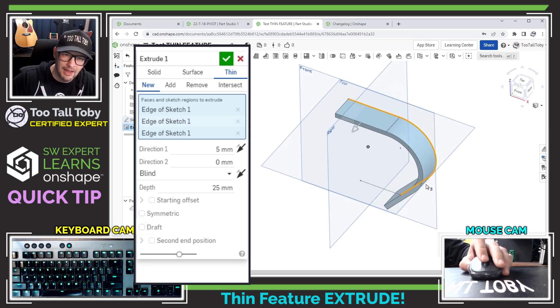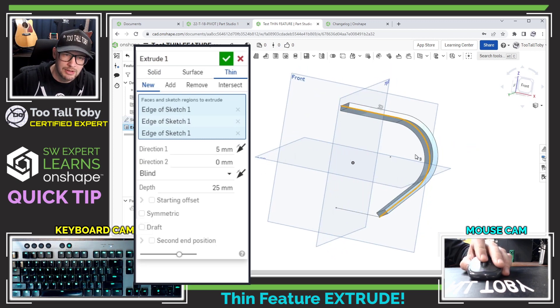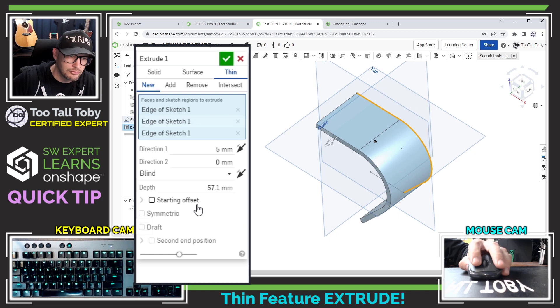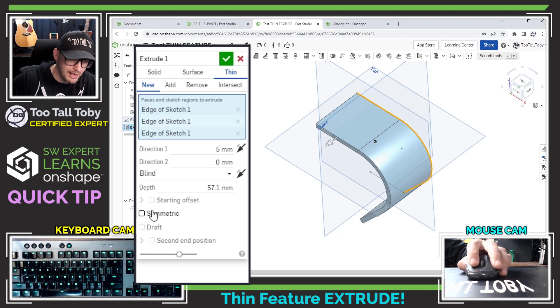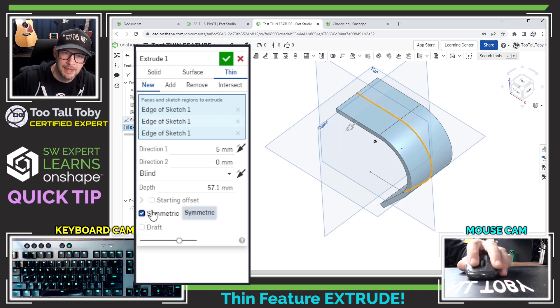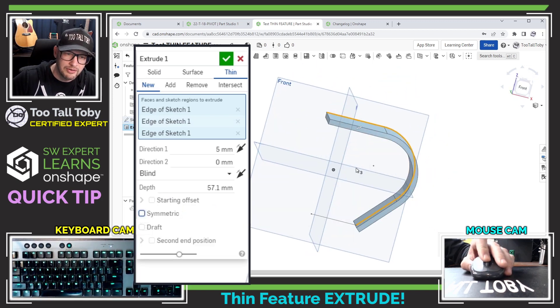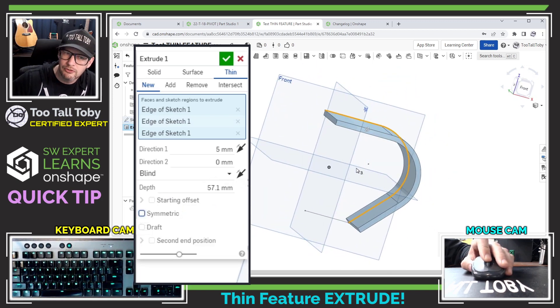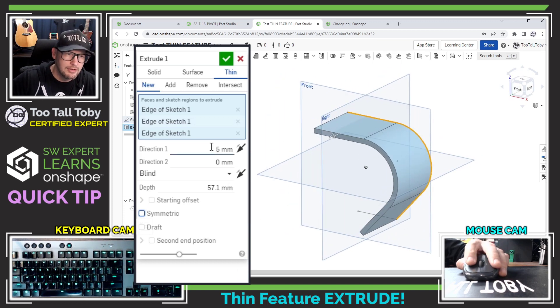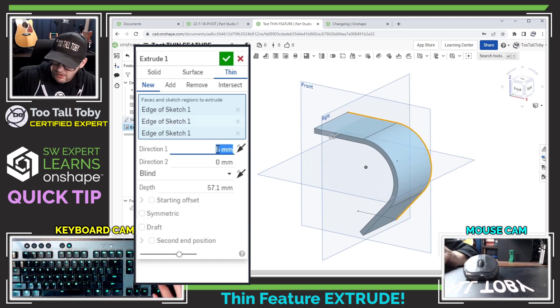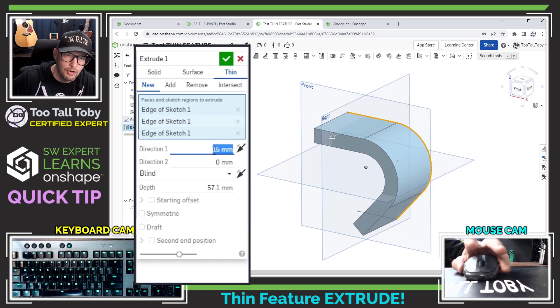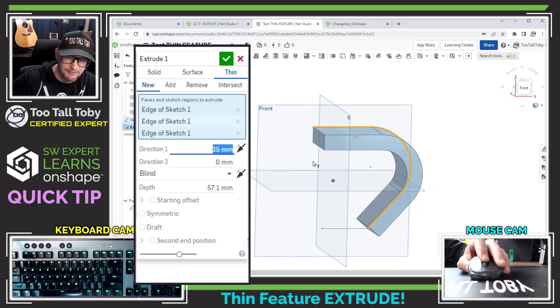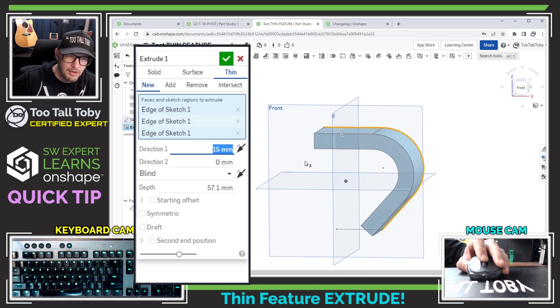I can go through and I can click the elements that I want to include in this extrusion. I can control the depth of the extrusion and whether or not it's going to be a midplane or a symmetric extrusion. All the same options that we're used to in the extrude command but what's new is here I can control what the wall thickness is of that extrusion.